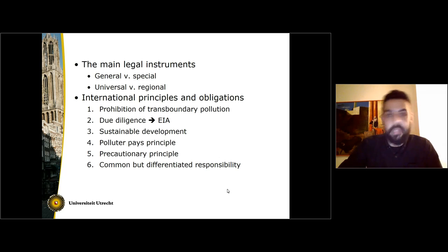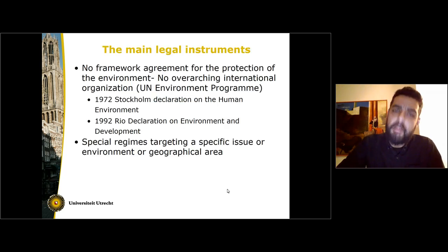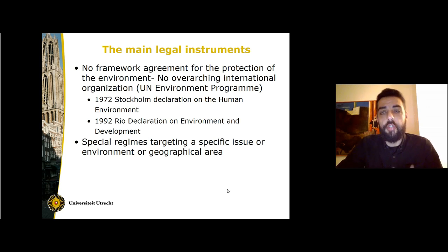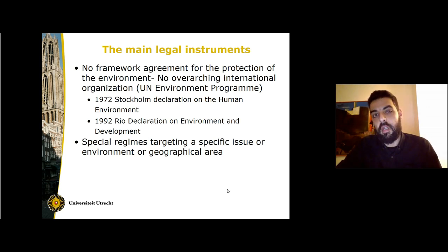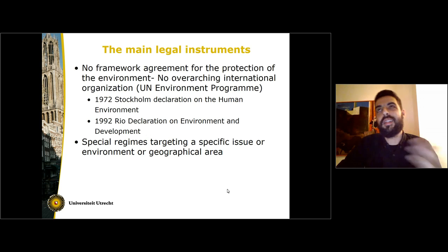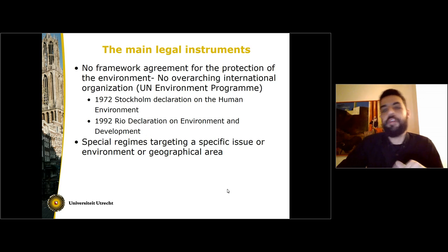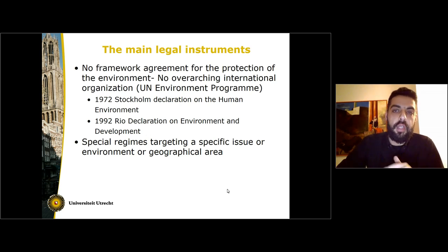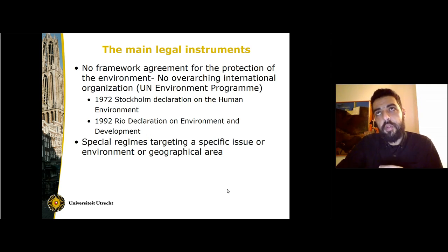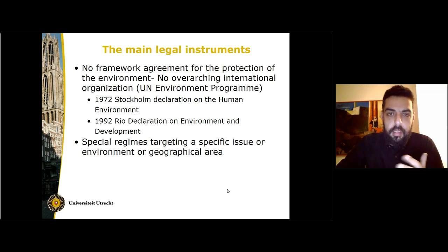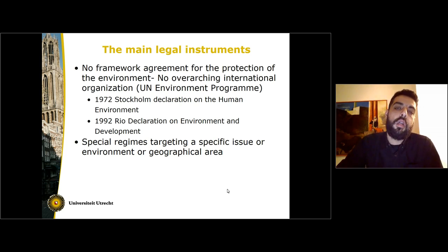The main legal instruments of international environmental law do not, unfortunately, contain a general framework agreement for the protection of the environment. There is also no overarching international organization that deals with the protection of the environment. Rather, we have a United Nations Environment Programme, or UNEP, with headquarters in Nairobi. Nonetheless, we do have two very important declaratory instruments — non-binding declarations: the 1972 Stockholm Declaration on the Human Environment and the 1992 Rio Declaration on Environment and Development.